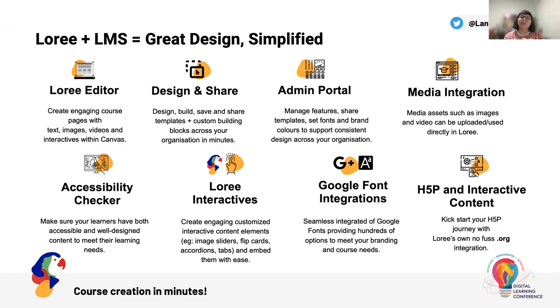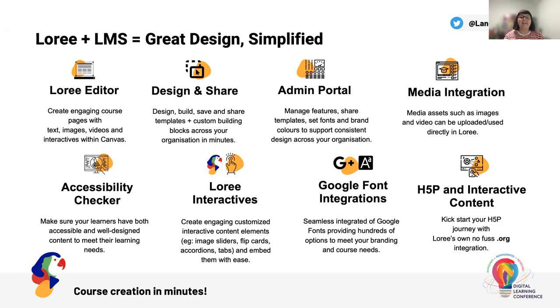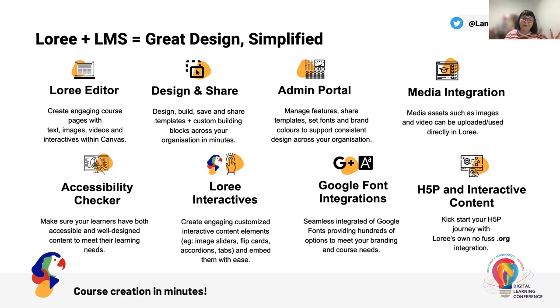Then we have our own Lori interactives. This allows you to build and customize interactive content such as accordions, tabs, multiple choice interactions and allows you to make them look and feel like your organization's brand and presence. We then have Google fonts integration. So this allows you via the admin portal to gain access to hundreds of Google fonts and set what you would like your users to use and have access to. There is also the H5P and interactive components. So for those who do not have a H5P account today, you can kick that journey off with Lori's own H5P.org integration there as well.